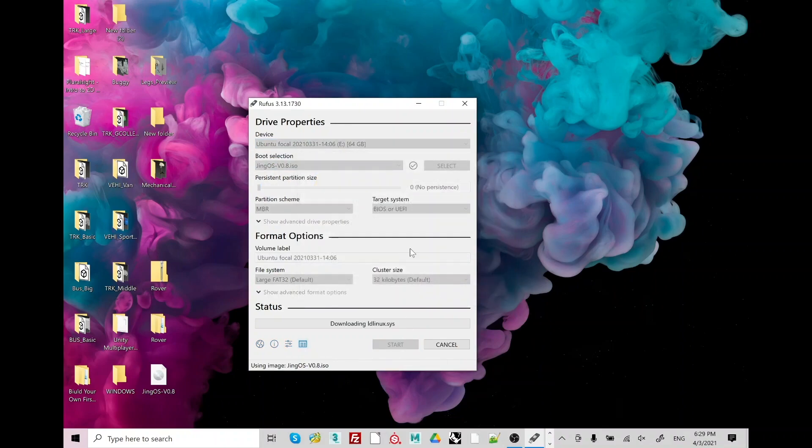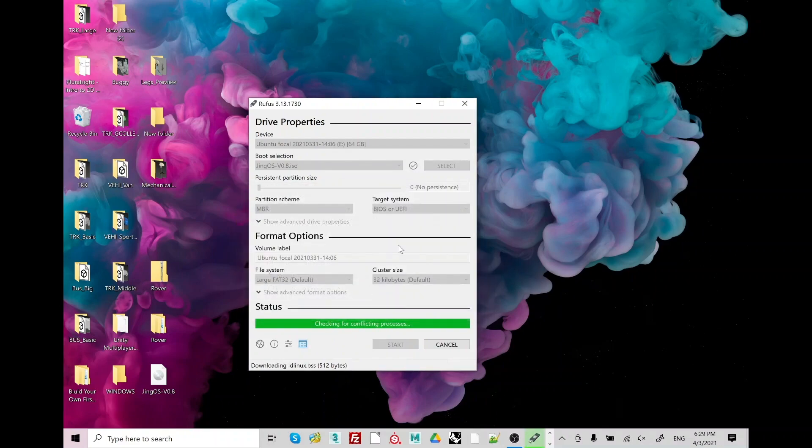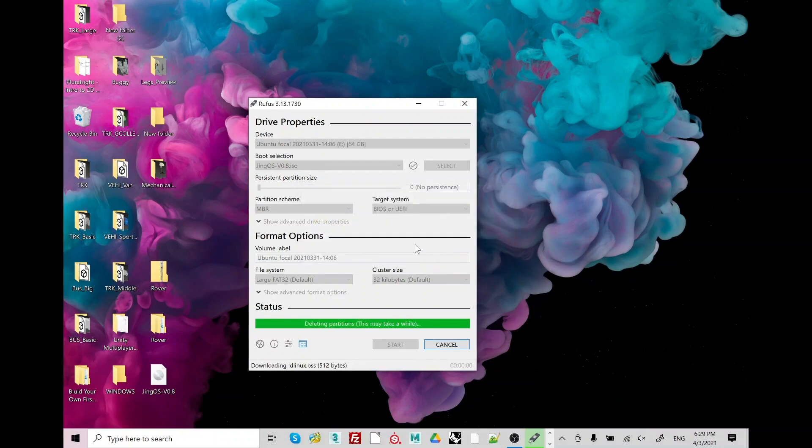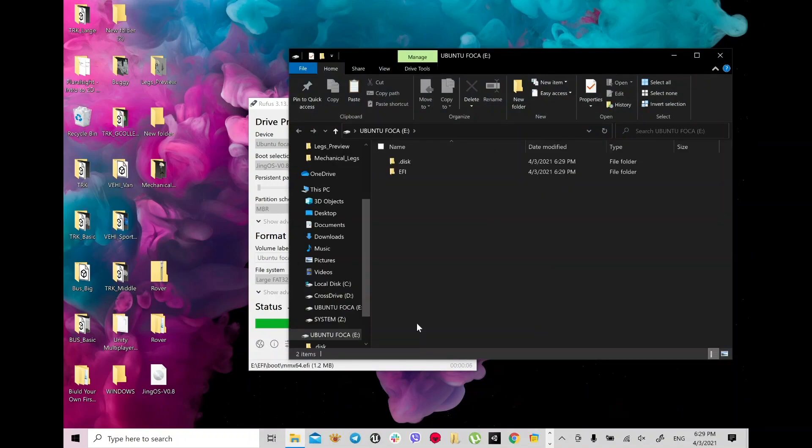Okay, press start. There is some pop-ups, write ISO image recommended. Just make sure you backup your USB stick, USB drive, so you probably wouldn't want to lose any data.